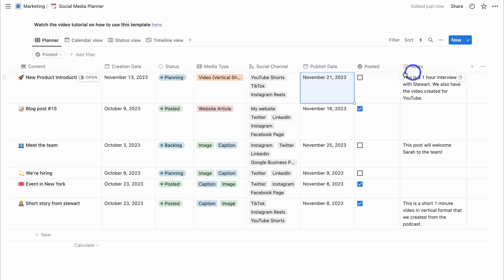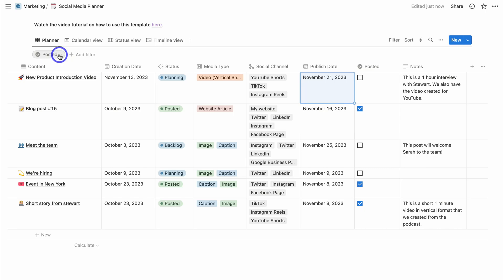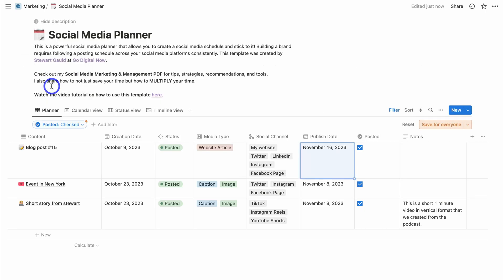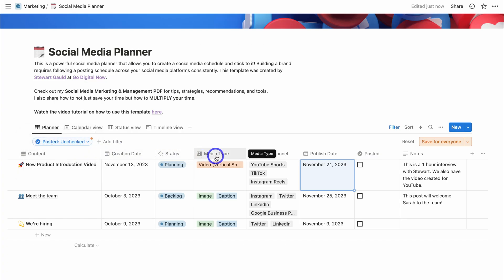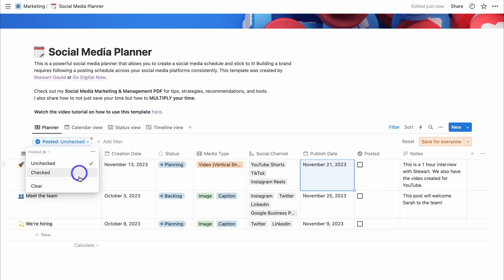We have a "Posted" column so you can navigate to the filter option, click the dropdown, and select "Checked" to see all content that has been posted. You can also click "Unchecked" to see all content yet to be posted, and add additional filters as needed.